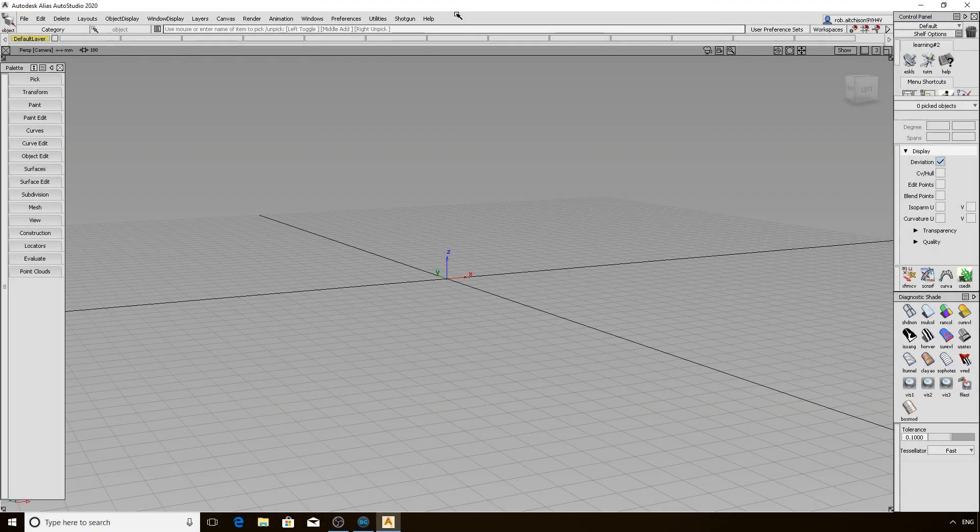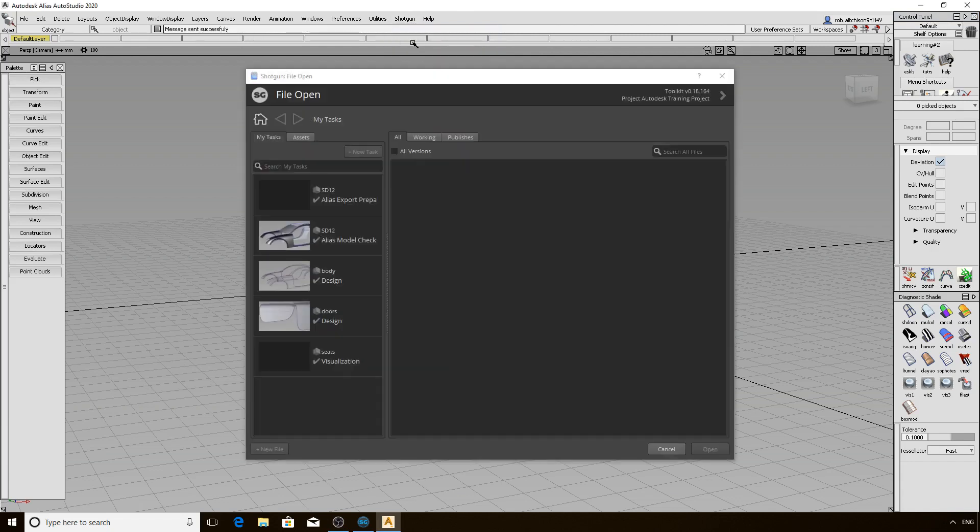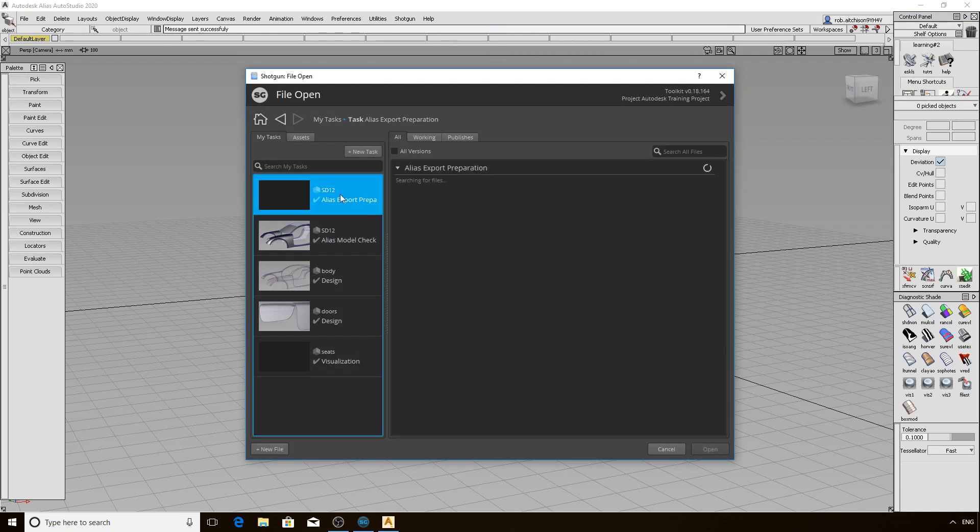We are back with a fresh launch of Alias, using Shotgun Desktop of course. To leverage the loader, we are first going to set our context to a task that has no work started yet. Just a quick refresher to use File Open and the New File button to achieve that.